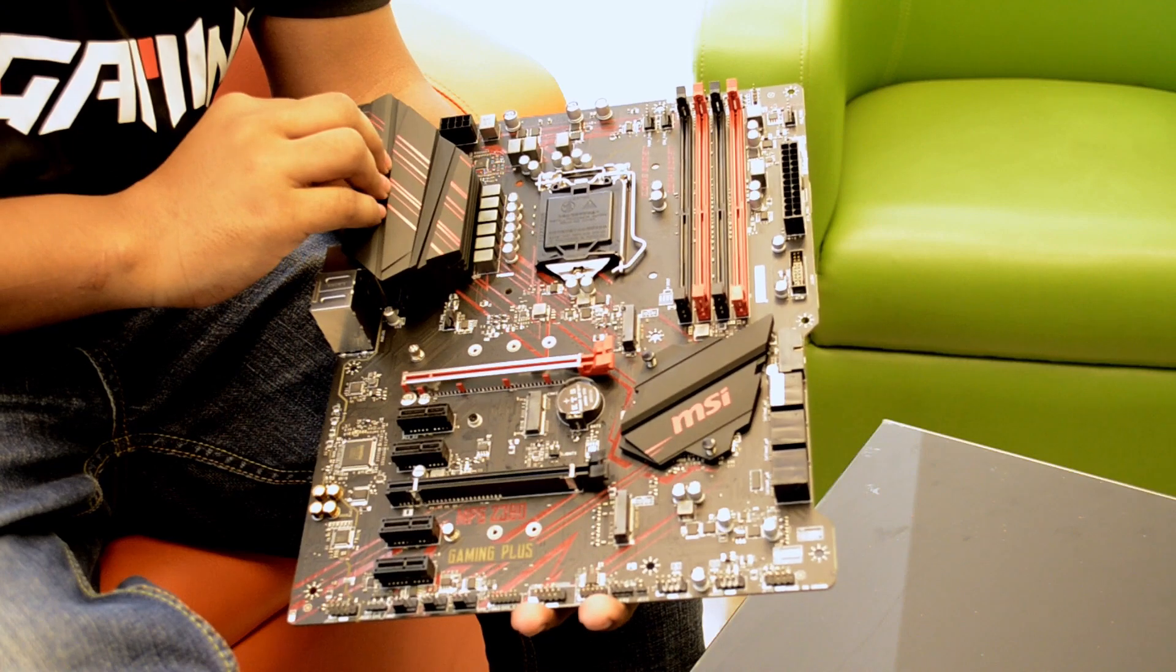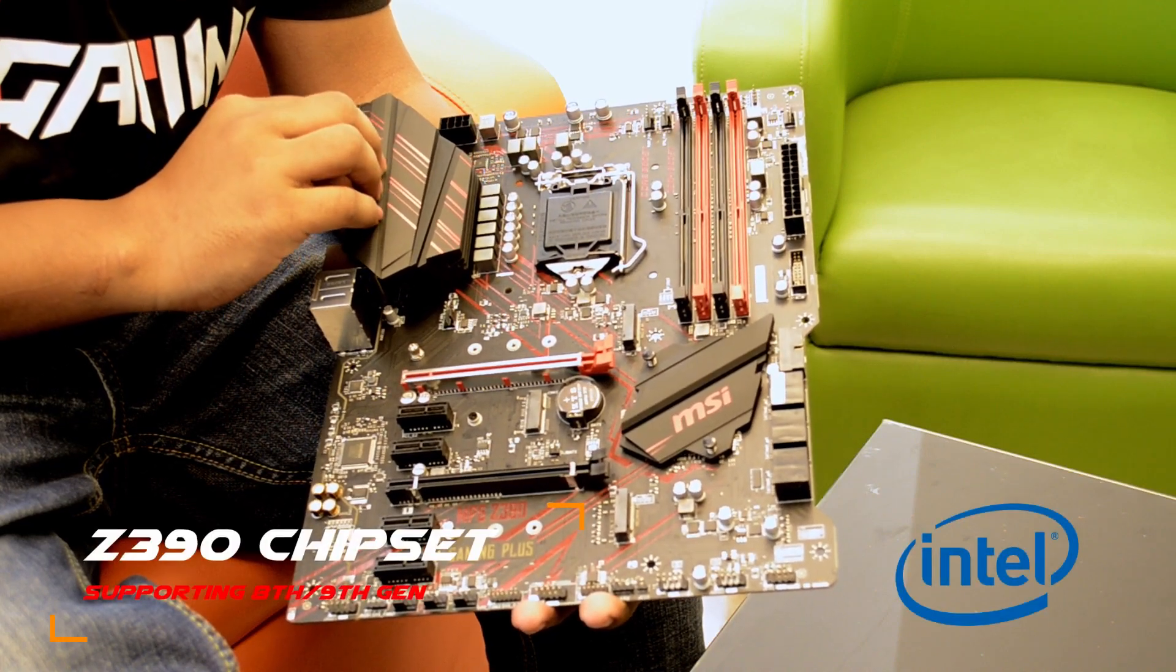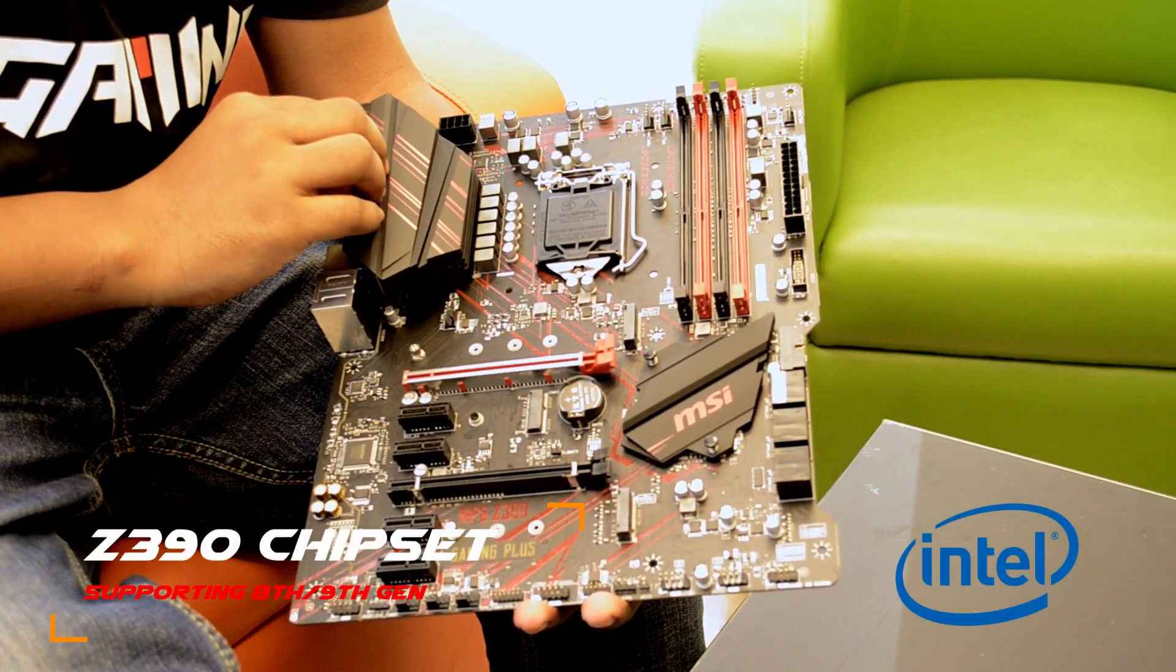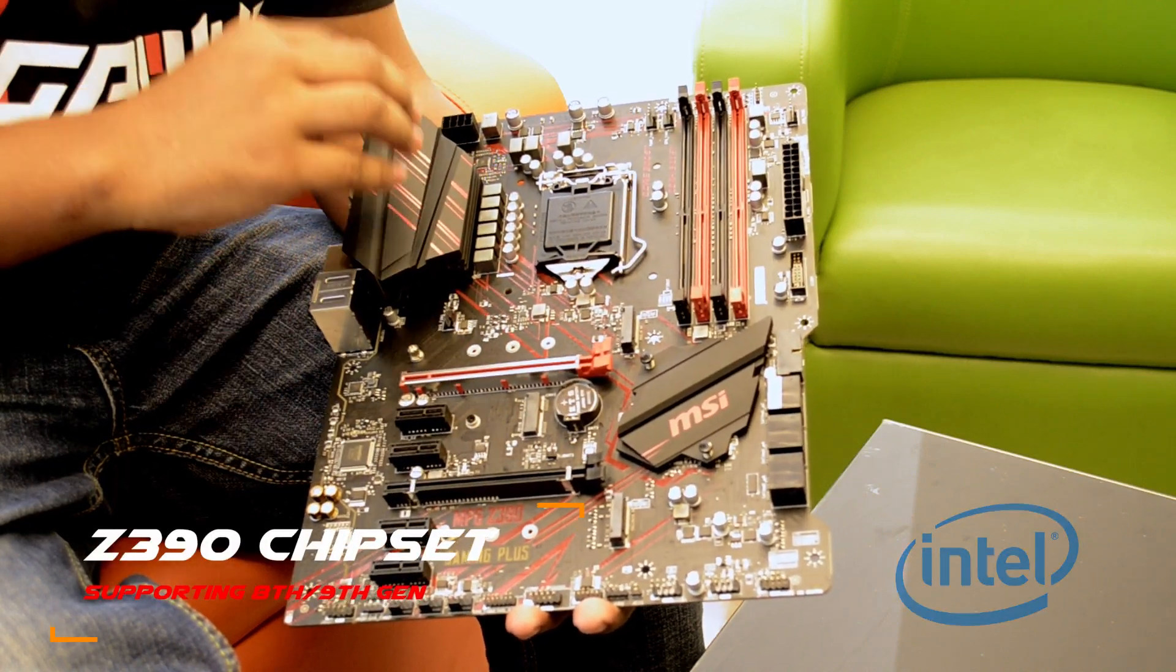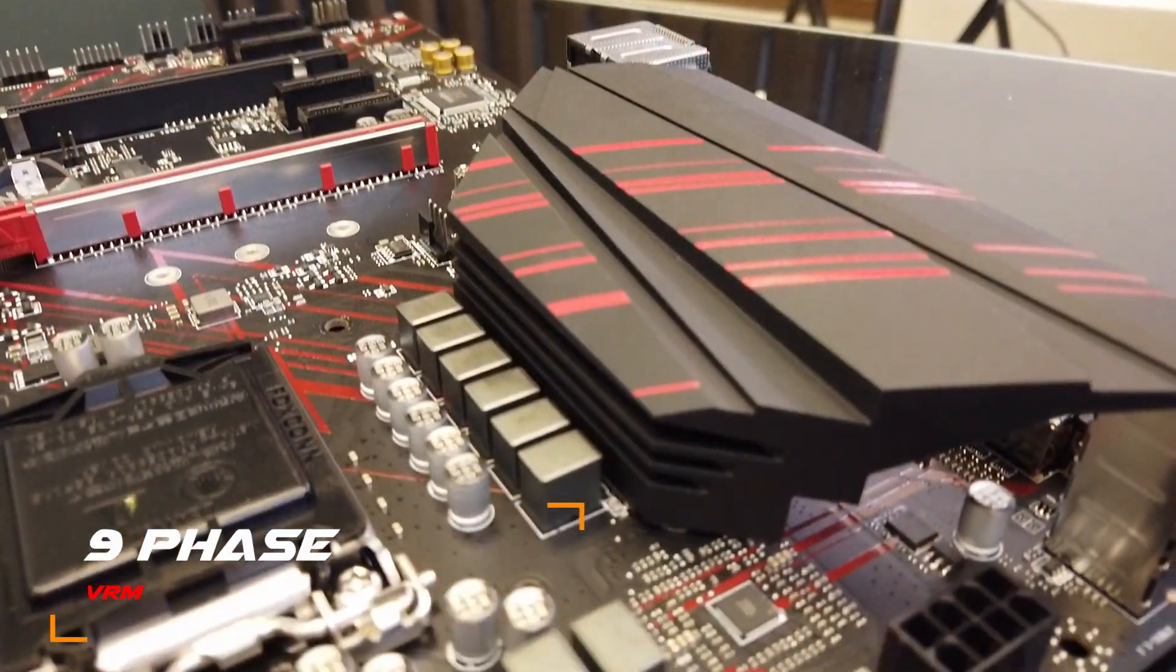This is the Z390 chipset. We have installed the processor for 8th or 9th gen. We have designed VRM in a dual scheme. This is the 9 phase.